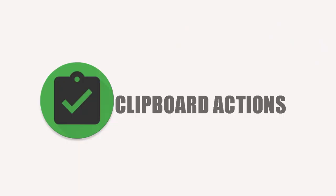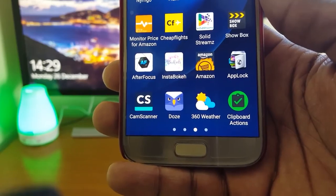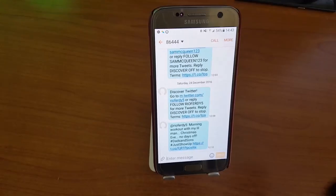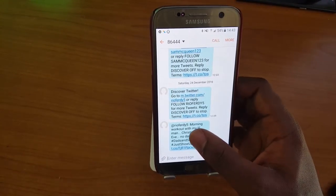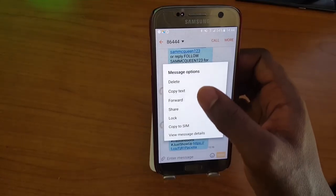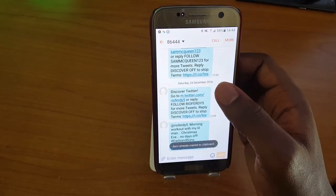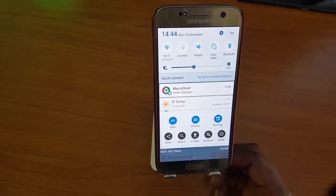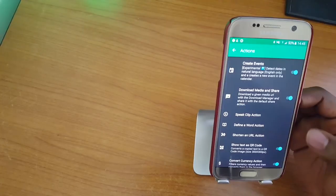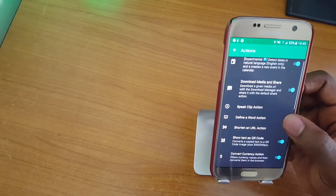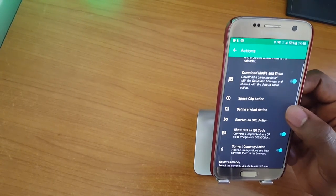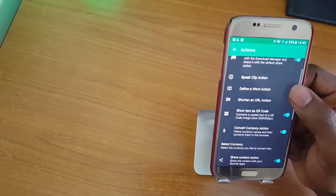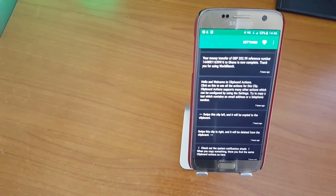The next app is ClickBot Actions. With ClickBot Actions, you can create actions based on copied text and show them in a status bar as notifications or in a nice list in the app. This allows you to share images and video in just one click in a nice material design list.